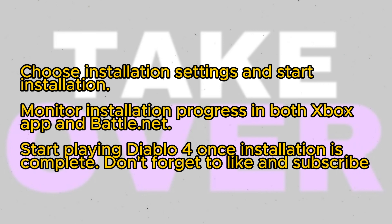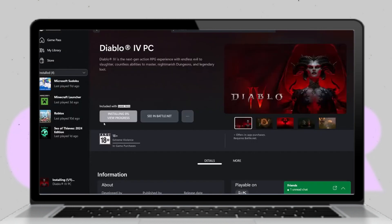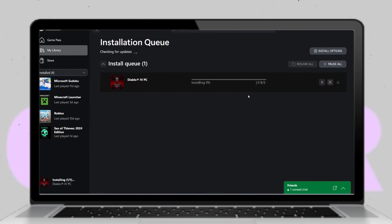Now click install once again to start the installation process. You can choose your preferred drive, folder, and language settings before clicking continue. Finally, click start install to begin. You can monitor the progress of the installation in both the Xbox app and Battle.net. Once the installation is complete, you can start playing the game.